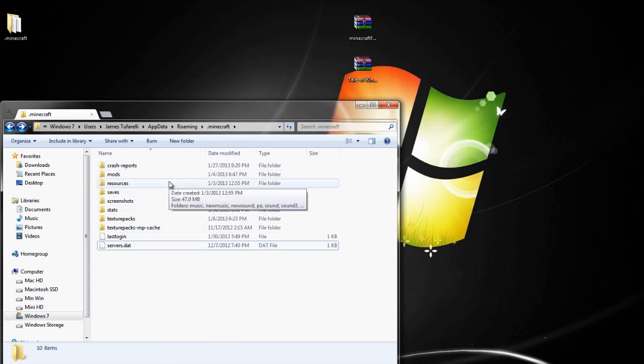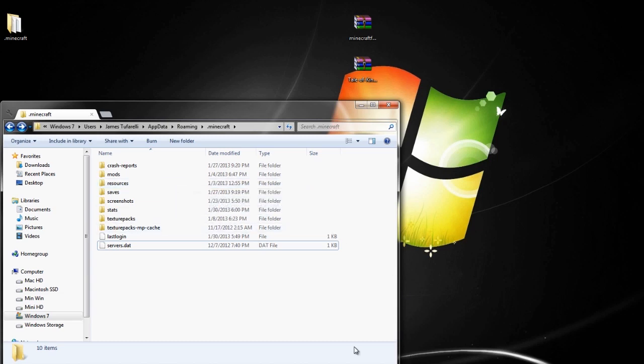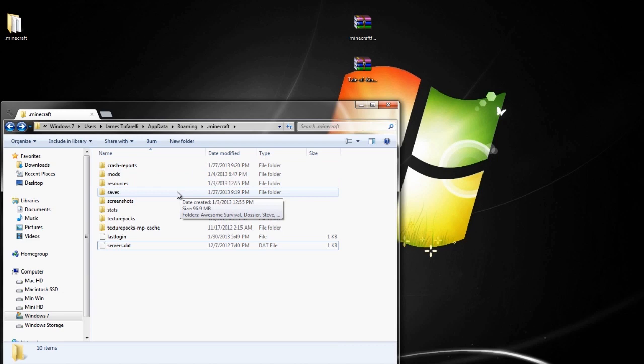So what you're going to want to do is go ahead and run Minecraft. Just run it. It will download all the packages again, and then it will take you to the main menu. Once you get to the main menu, close Minecraft, and then you will have a new bin folder. So I'm going to do that, and I'll cut right back to you.